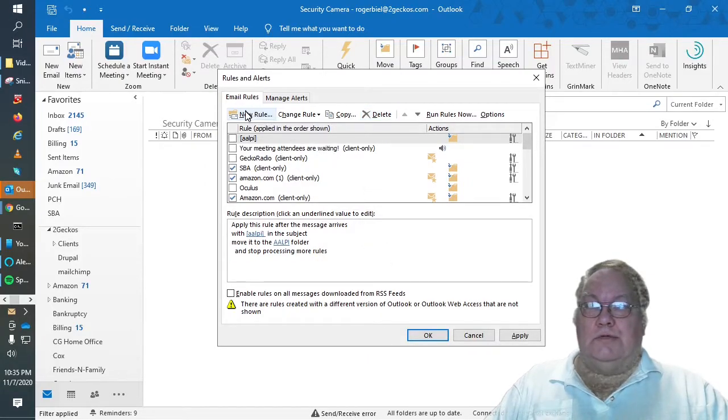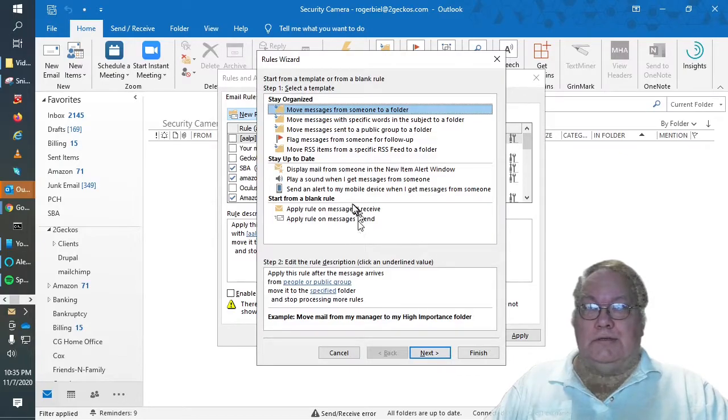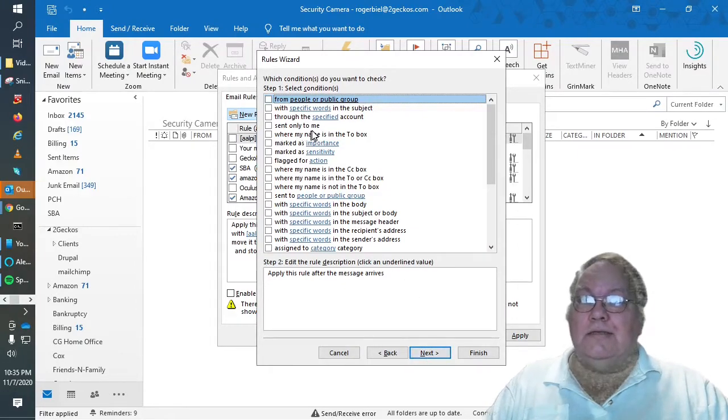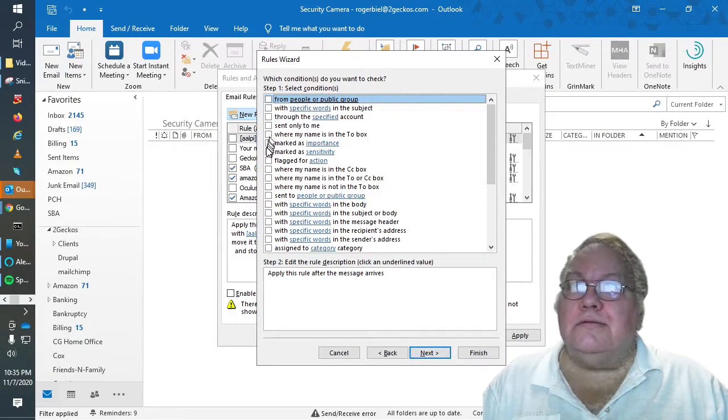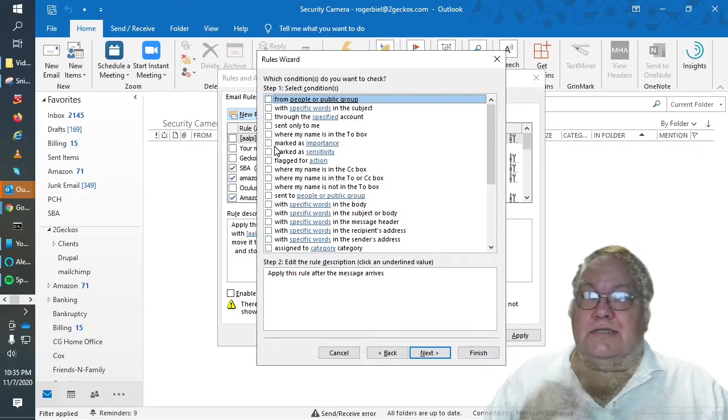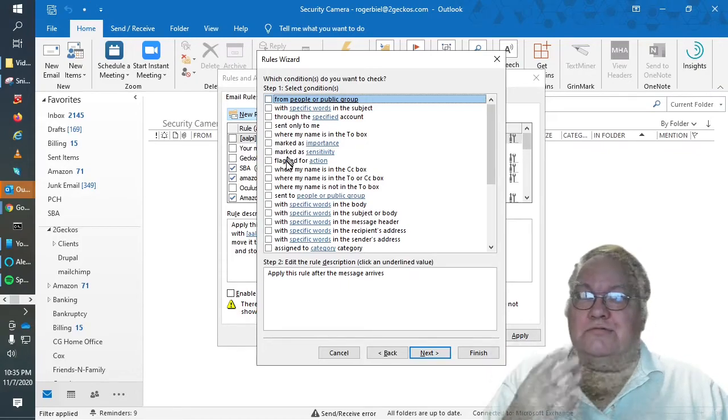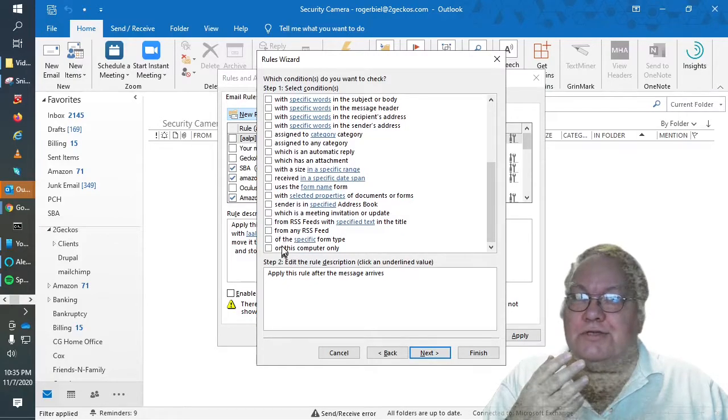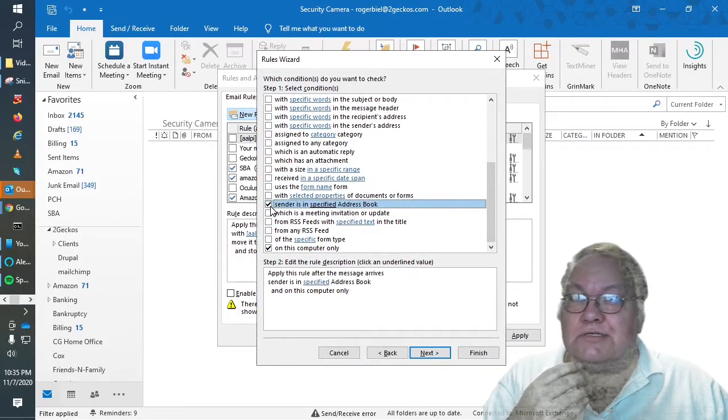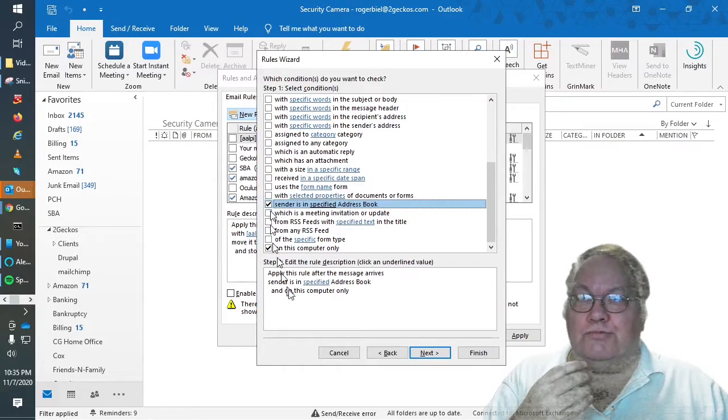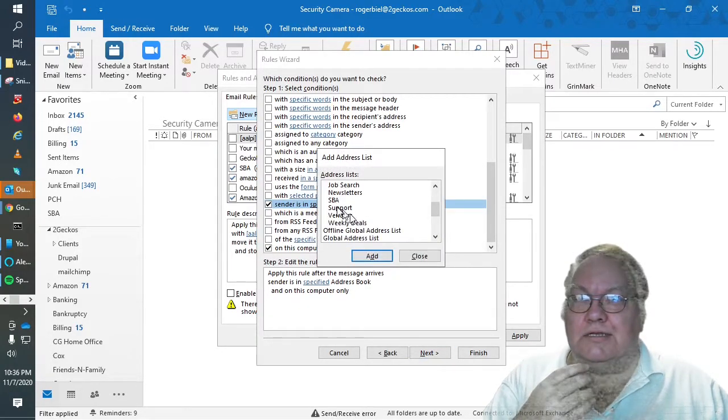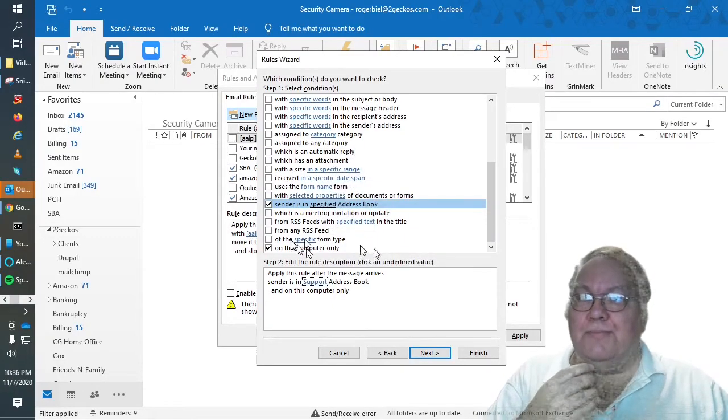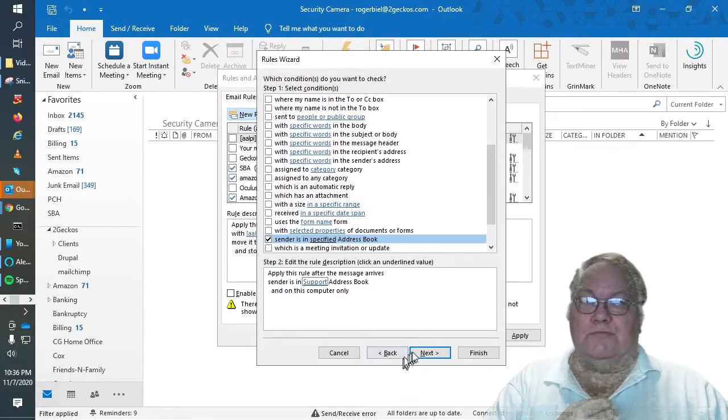So I'm going to create a new rule applied as I receive messages. And these are the conditions on what you want to see. So select that group and select my support group. Say add. That's all you need from here.